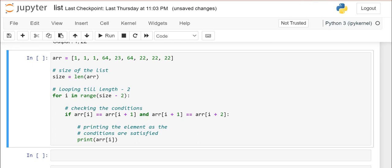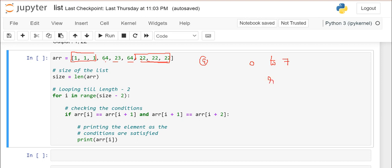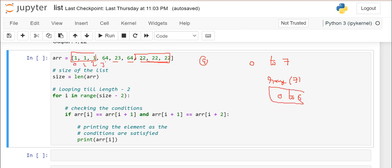Similarly, I have changed my list to: 1, 1, 1, 64, 23, 64, 22, 22, 22. One occurs three times continuously, and 22 occurs three times continuously. I use the same logic — size is equal to length of array, which is 9 elements. So I check from range(9 - 2) = range(7), meaning i goes from 0 to 6.